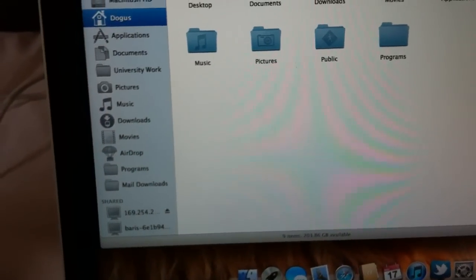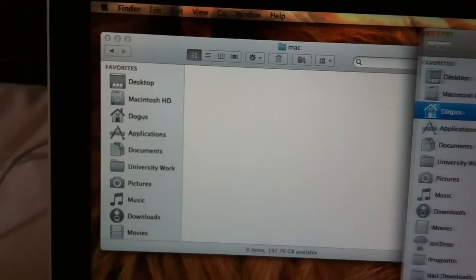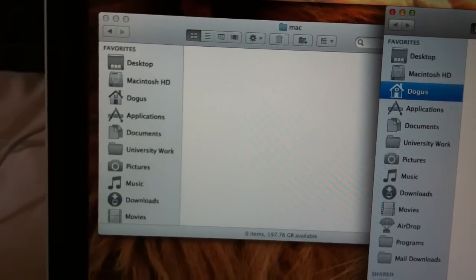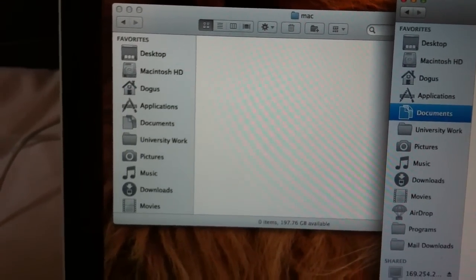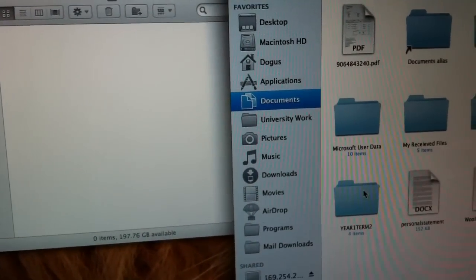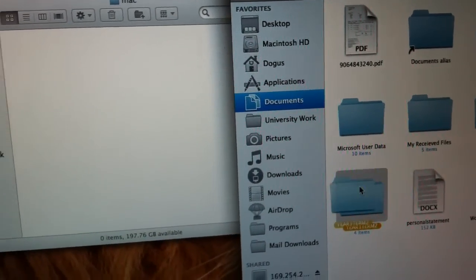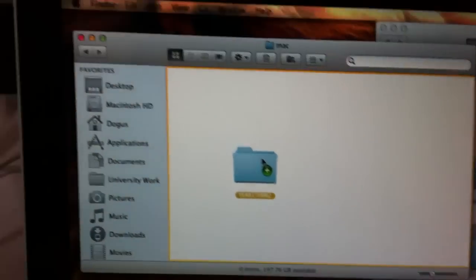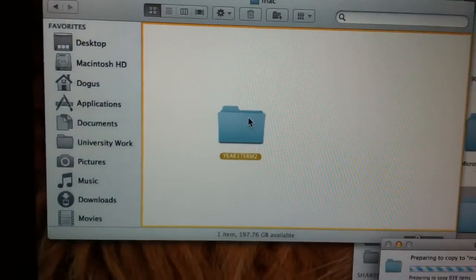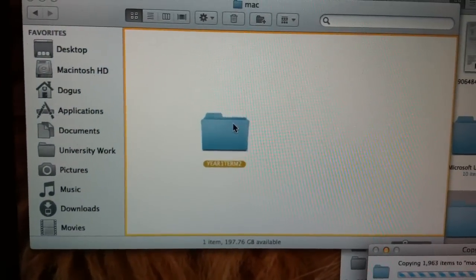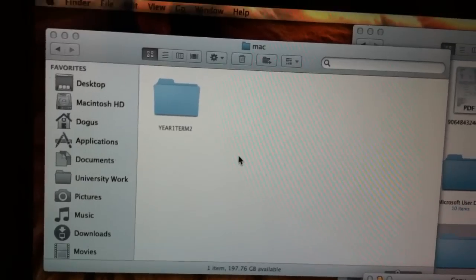Now let me show you an example. This is basically how this is done now. Everything is being shared. So let's say I'm going to transfer my year one, term one of university work over. If I just drag and drop it, that's transferred right now.